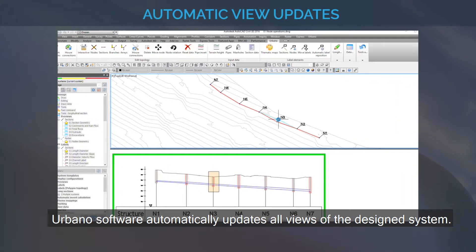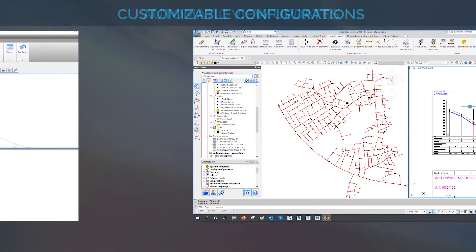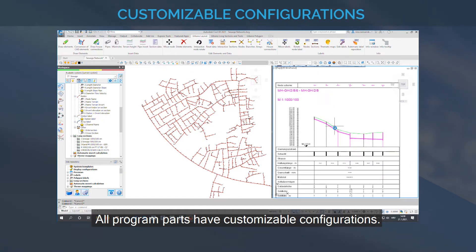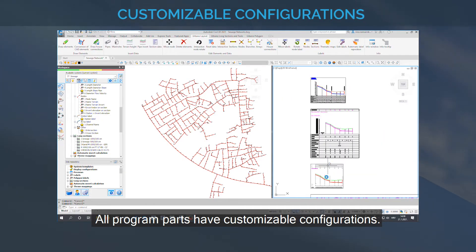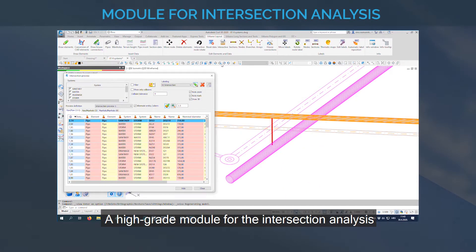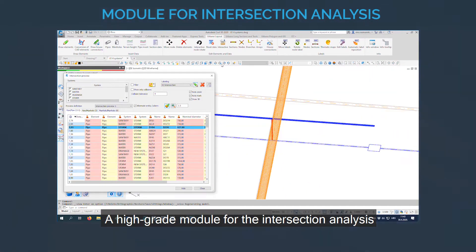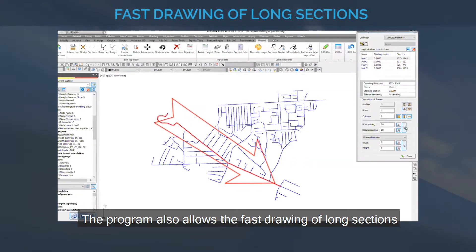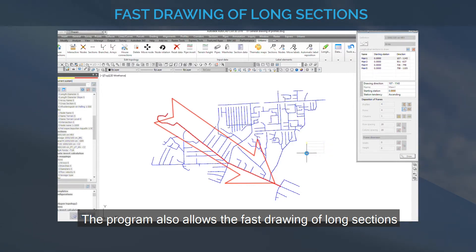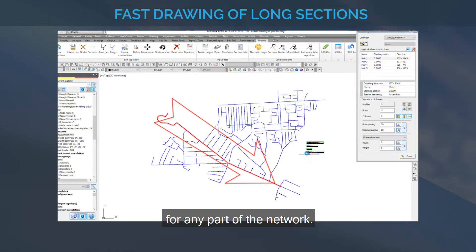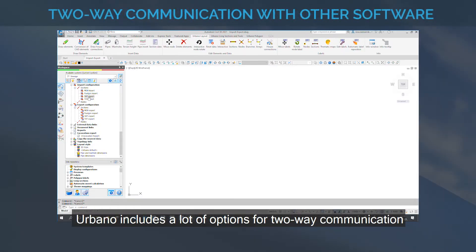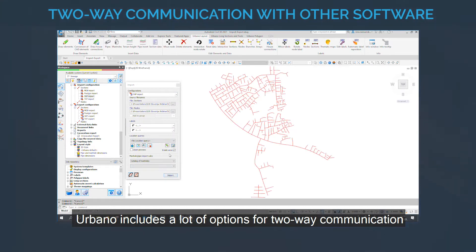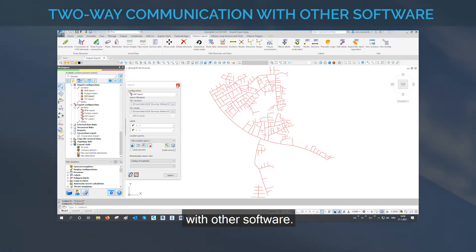Urbano software automatically updates all views of the design system. All program parts have customizable configurations. A high-grade module for the intersection analysis of pipe system elements is included. The program also allows the fast drawing of long sections for any part of the network. Urbano includes a lot of options for two-way communication with other software.